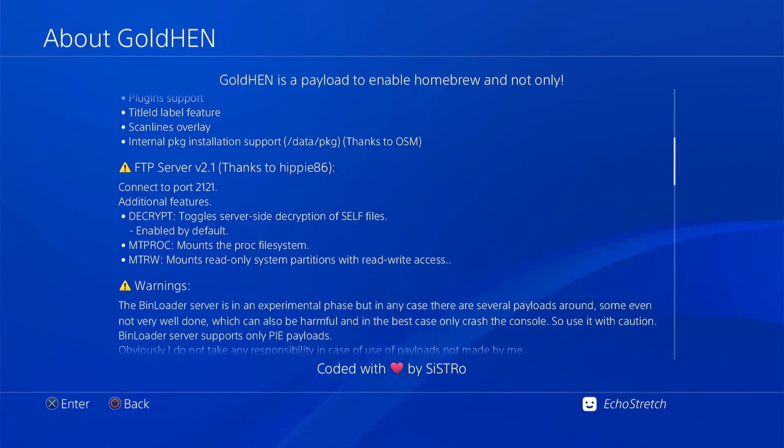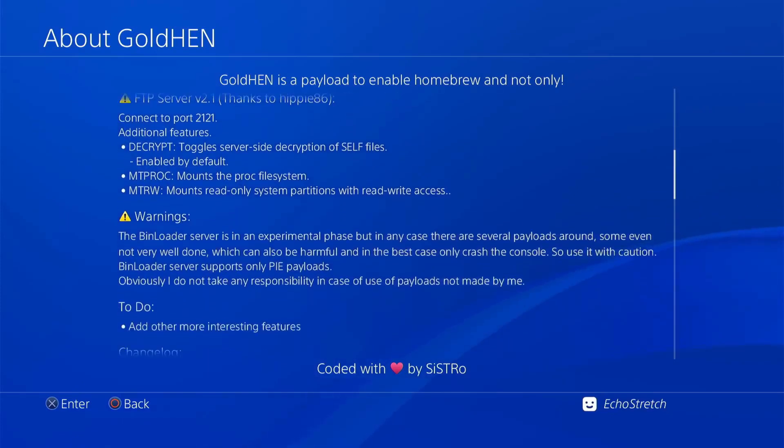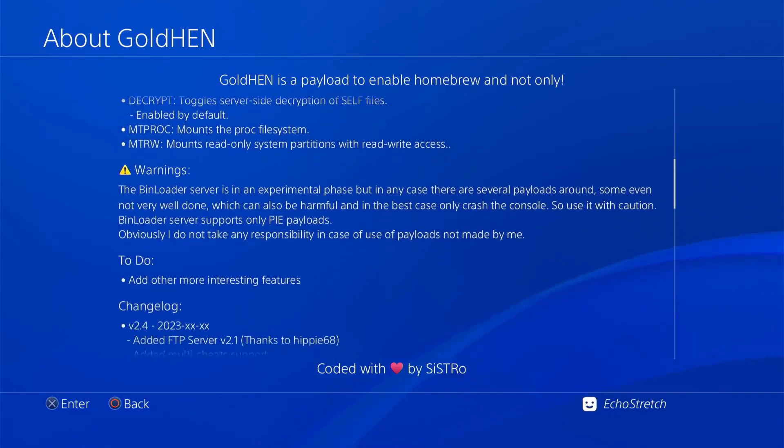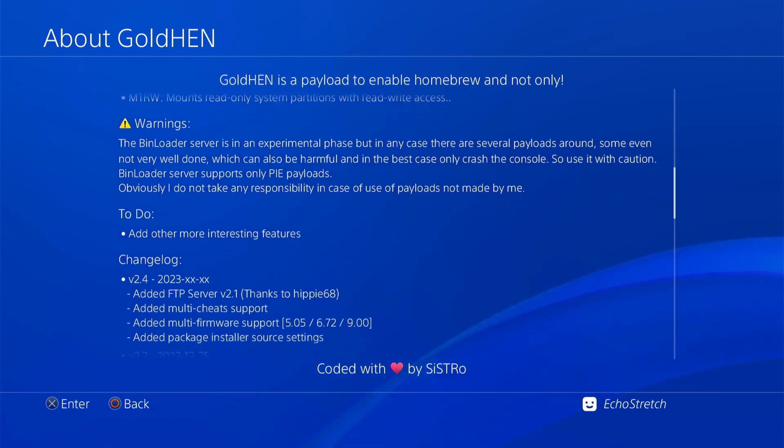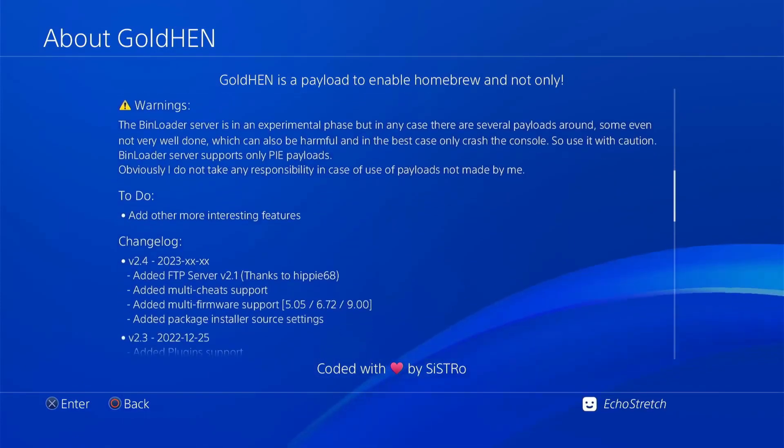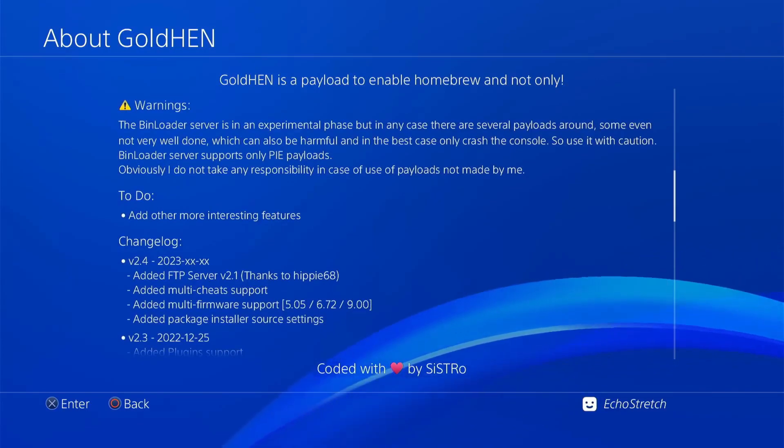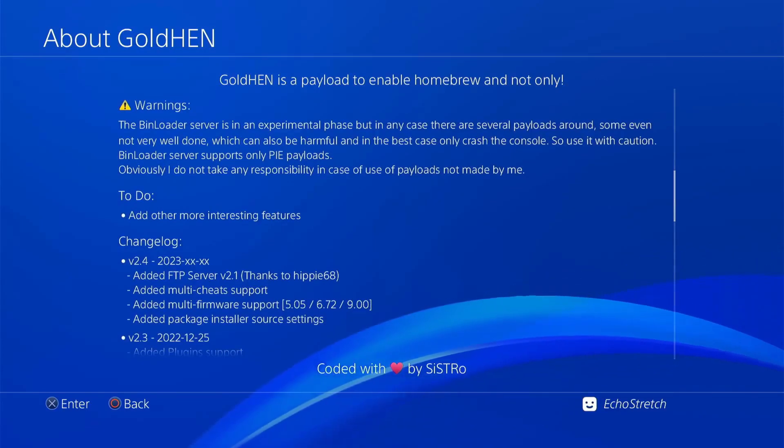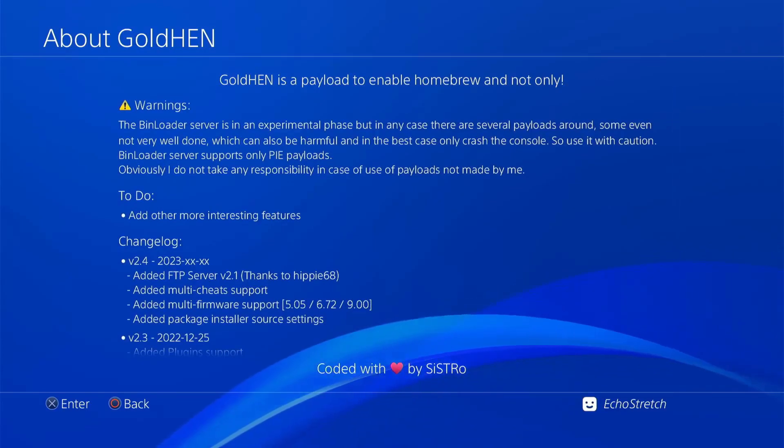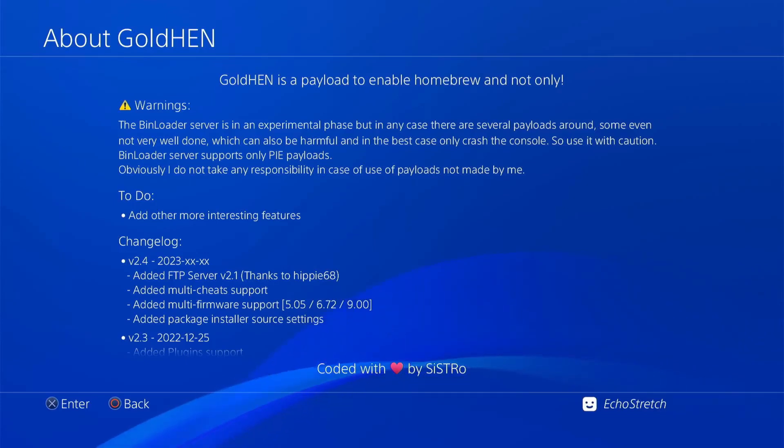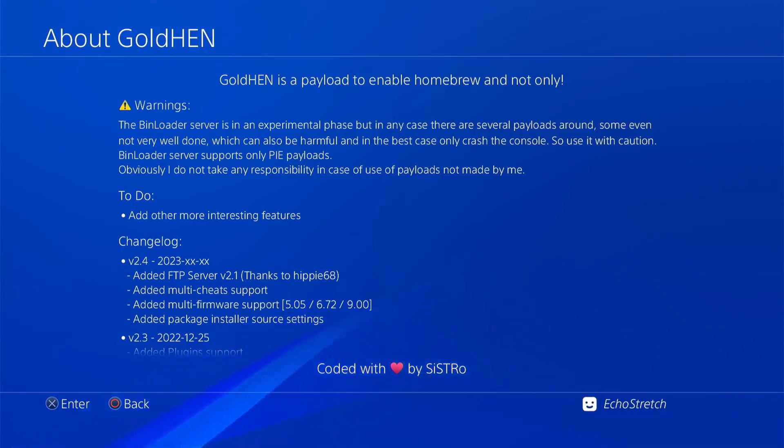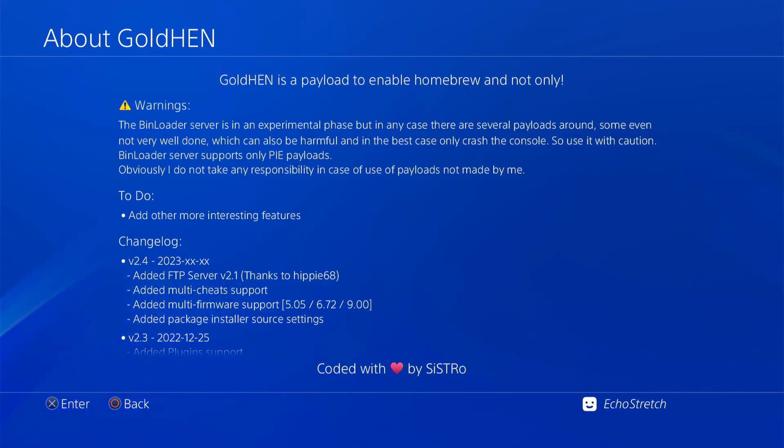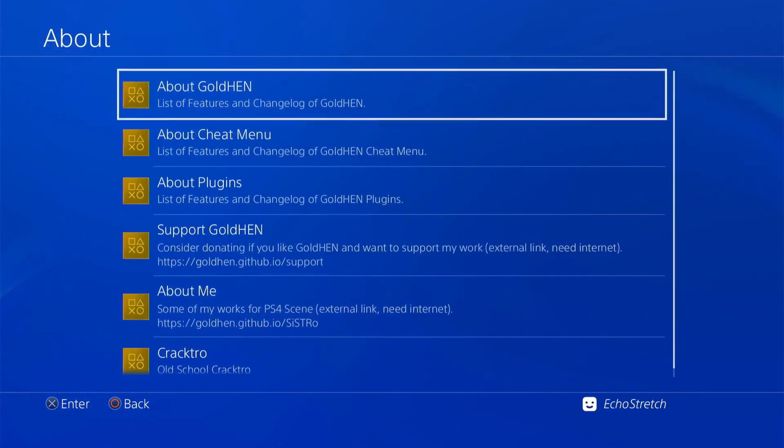And we can see that we do have our changelog here. So they added the FTP server, added multi-cheat support which we will get into, added multi-firmware support, and then added package installer source settings. We'll get into that as well. So we'll go ahead and back out of there.